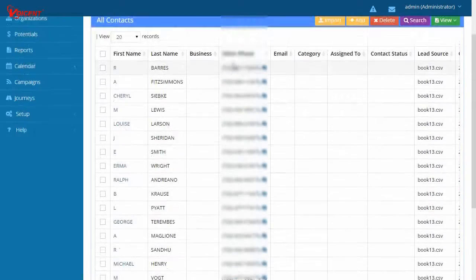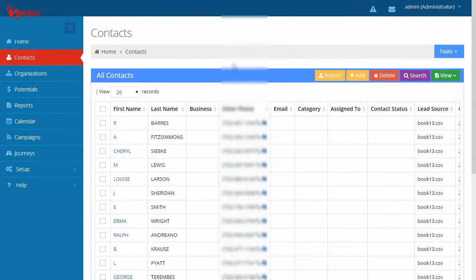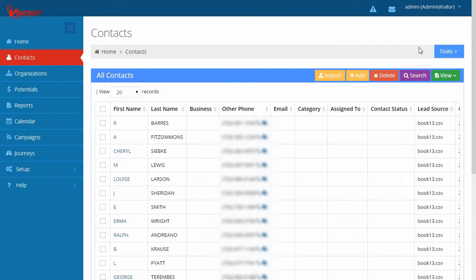In order to find a particular subset of your prospects or customers, you need to use Advanced Search. To do so, click Tools, then Advanced Search.